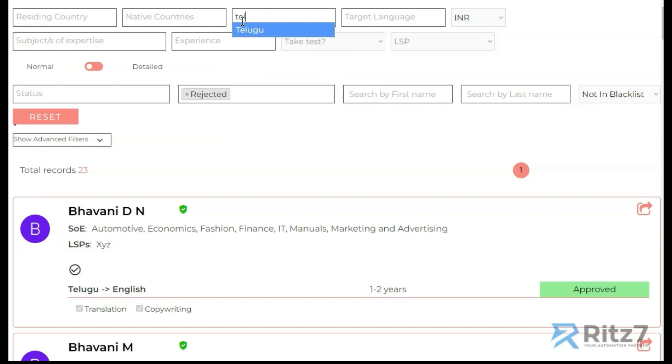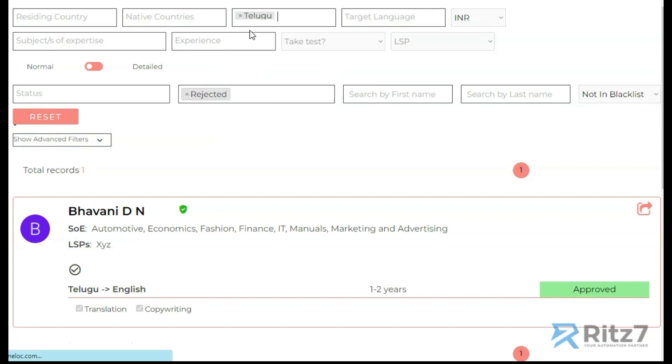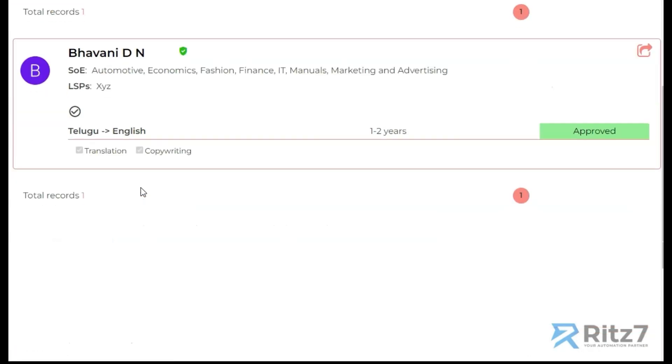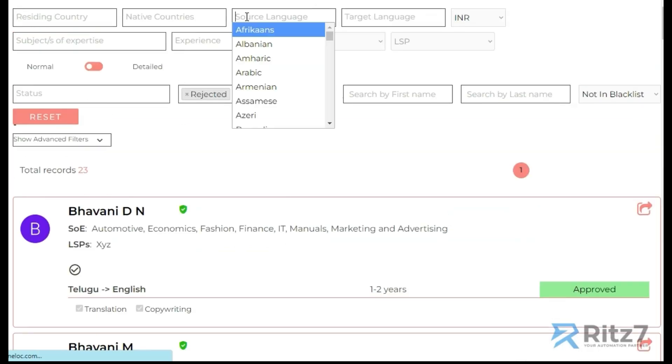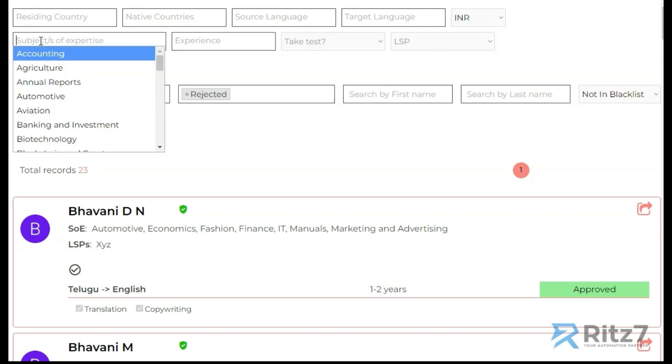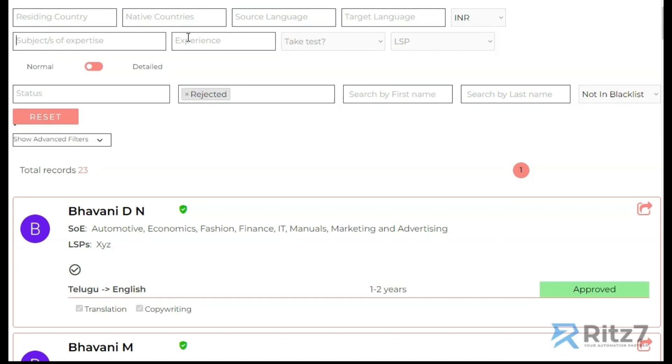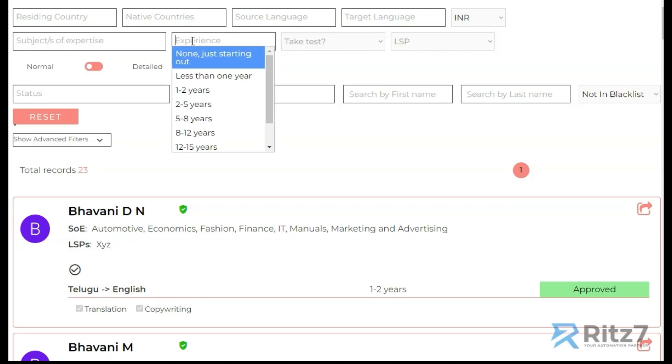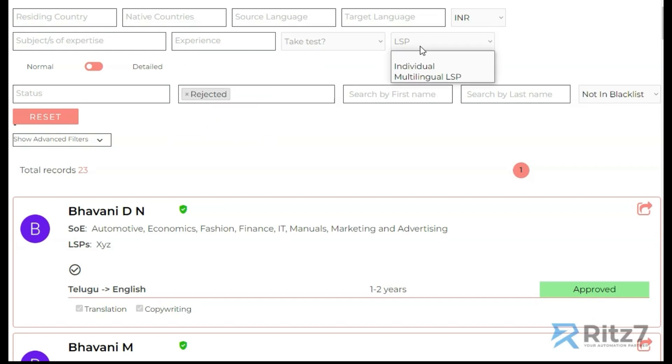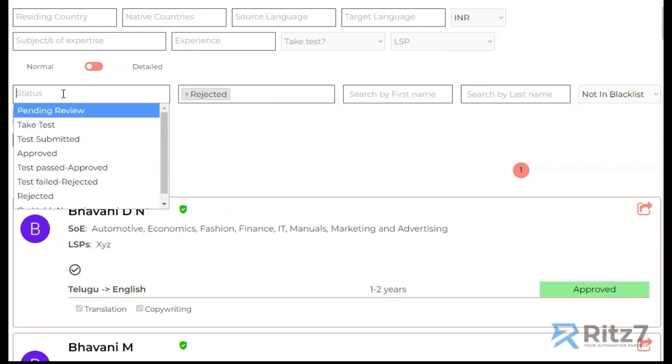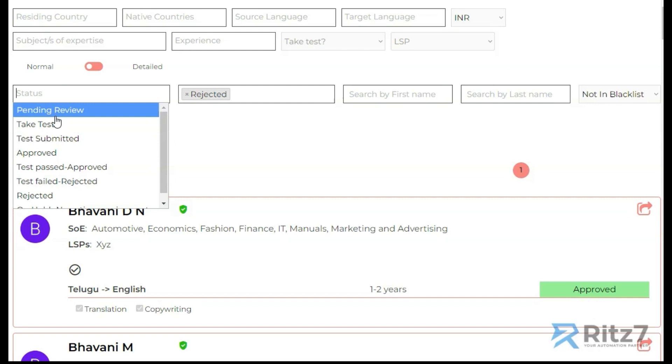Likewise, if I give Telugu, I'll get all the applicants who have Telugu as their source language. We also have subject of expertise, we have experience levels. These two are internal filters. We could filter them based on the status, what stage of application they're in.